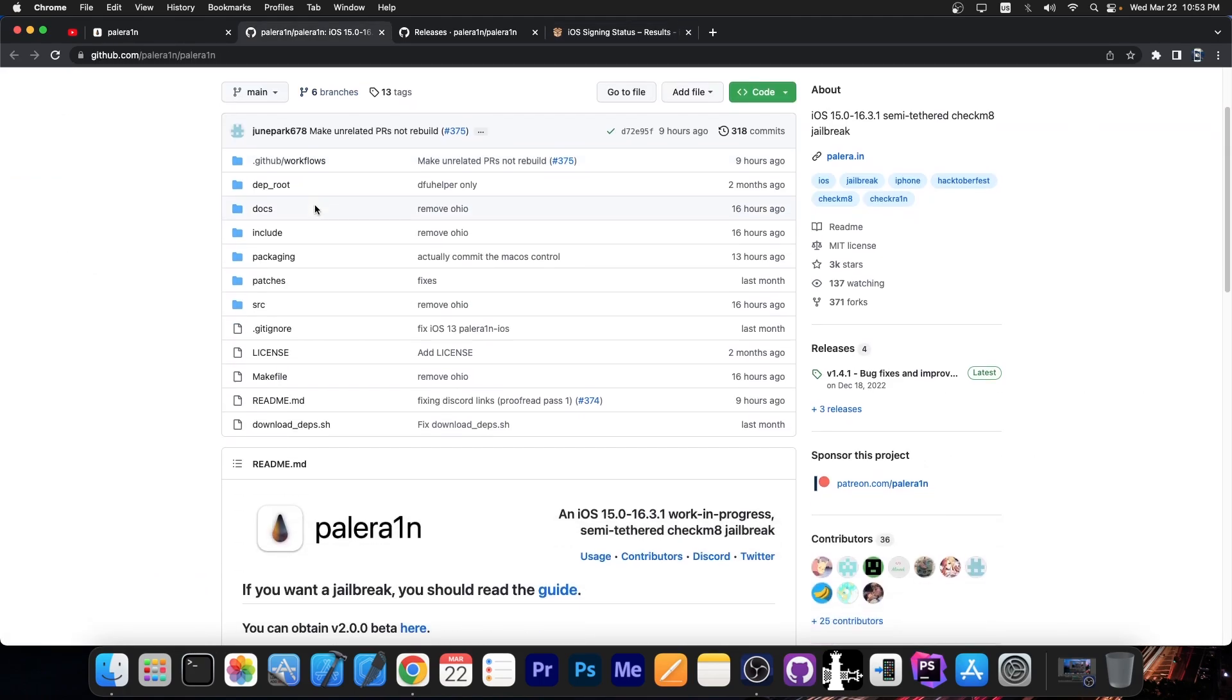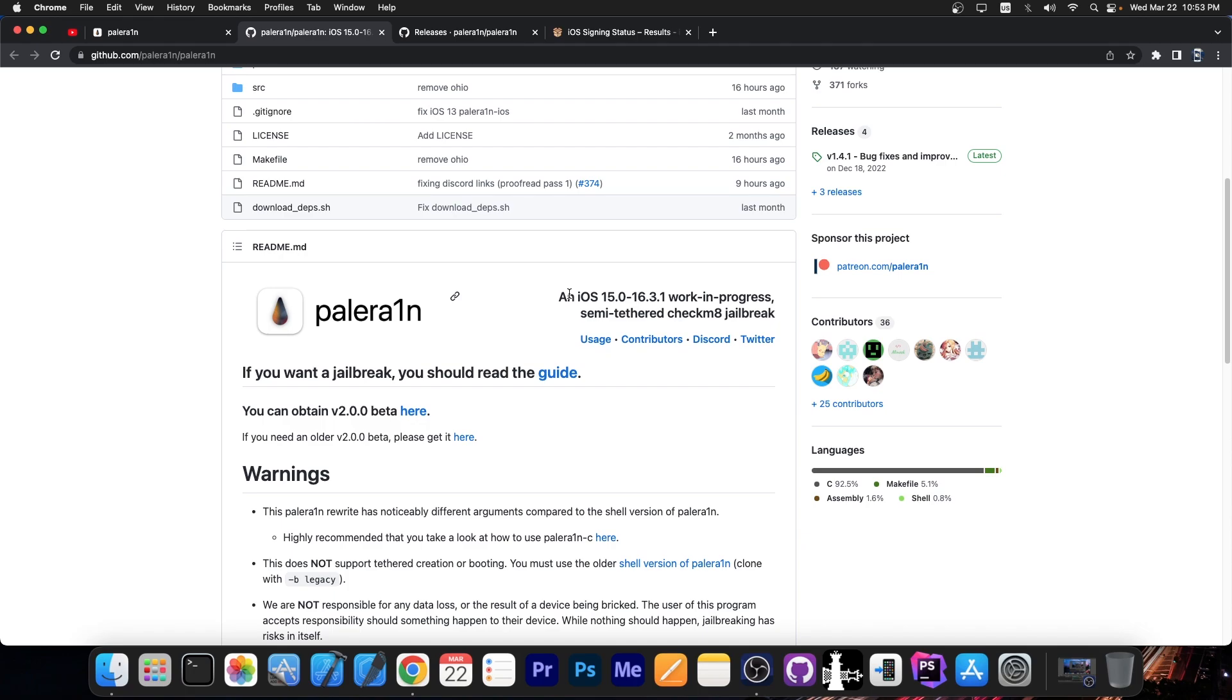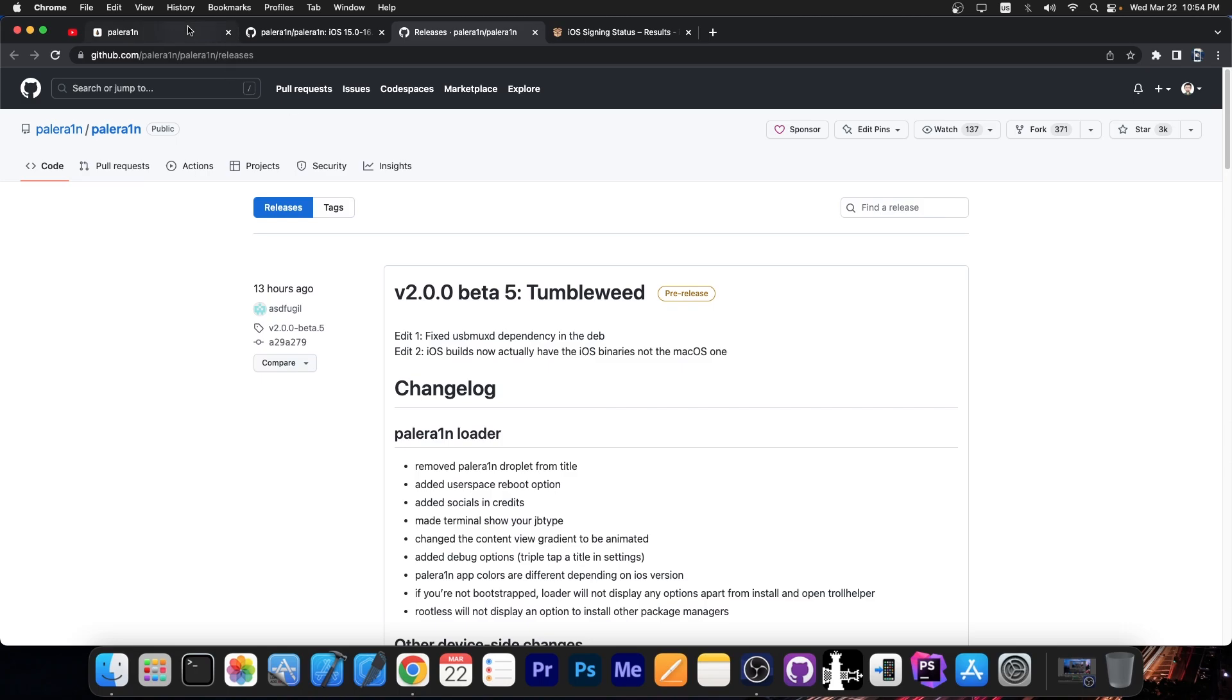Now this jailbreak is of course completely open source and it's available over here. As I said, 16.3.1 and lower support and this is basically the jailbreak that replaces CheckRain. Now today we've got an update, the version 2.0.0 for the PaleRain C, which is basically the replacement for the initial PaleRain jailbreak.